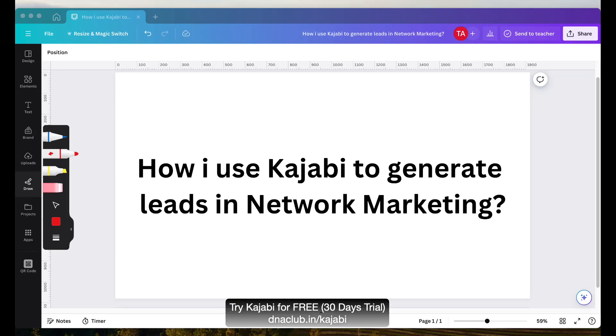Hello, in this video I am going to share with you how I use Kajabi to generate leads in network marketing business.